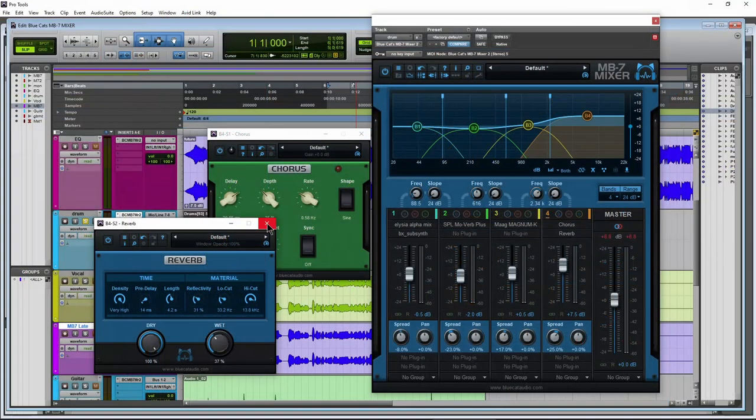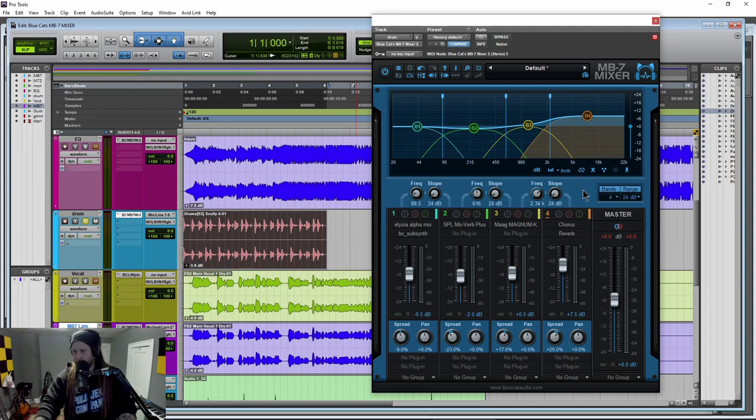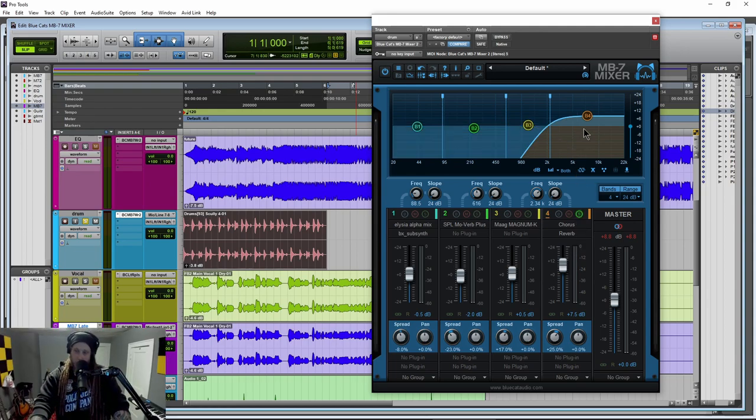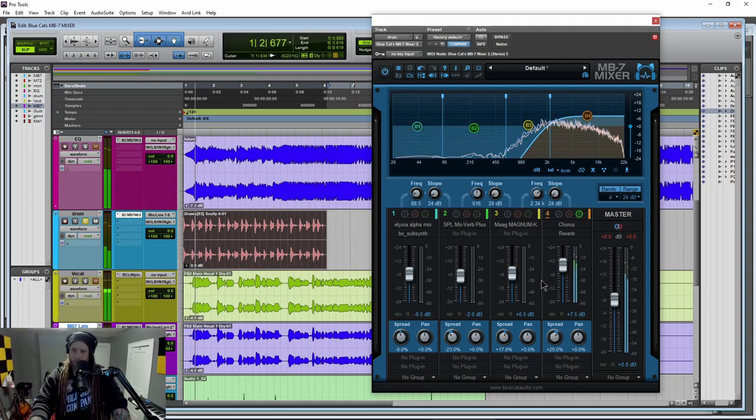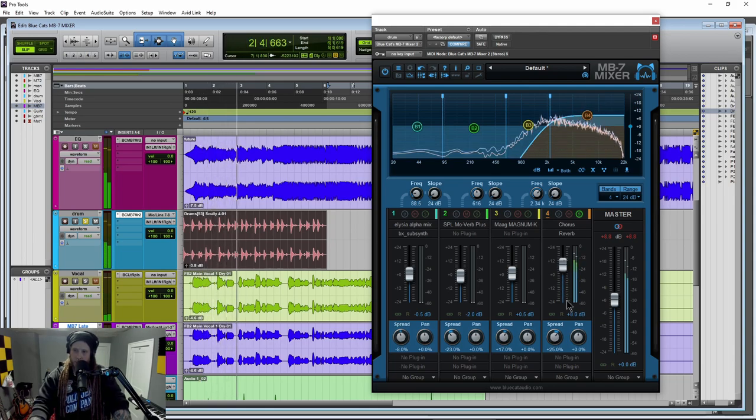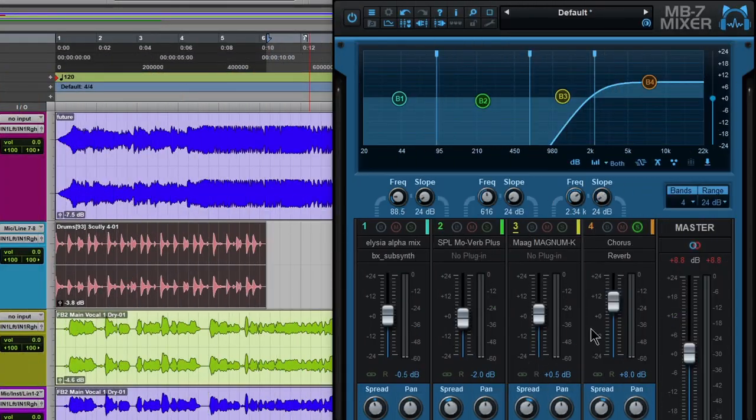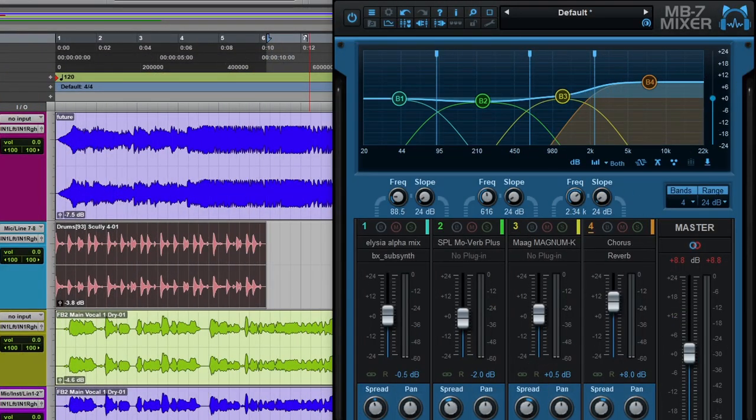And then up here, we have a chorus and a reverb. These two are built-in plugins that we just threw on the top and also up here on the top. As you can see, we've also raised the overall level. We've also used a little bit of spread on that. So again, to put that all together.